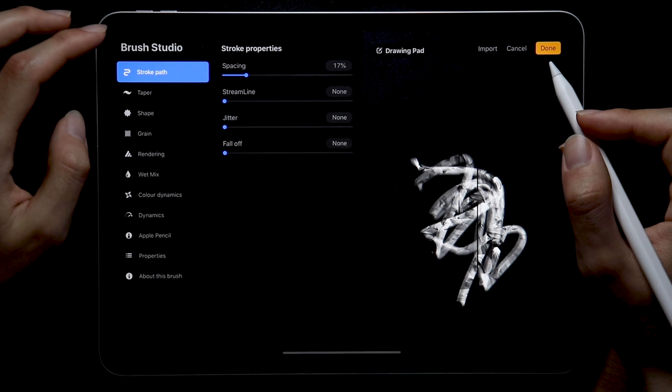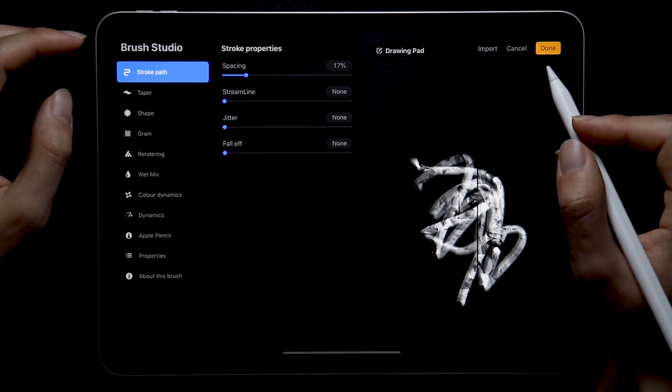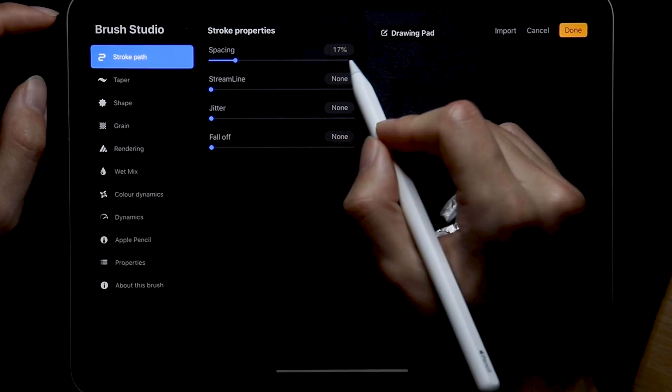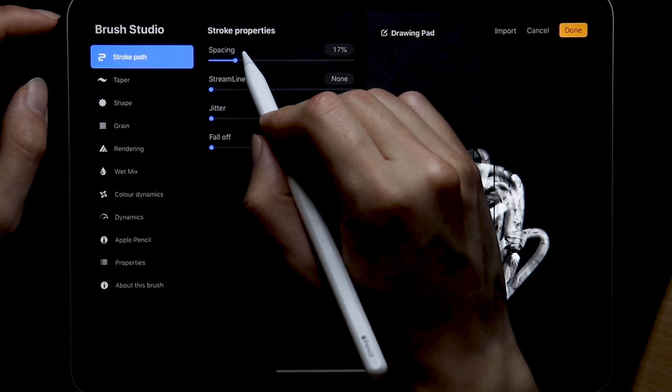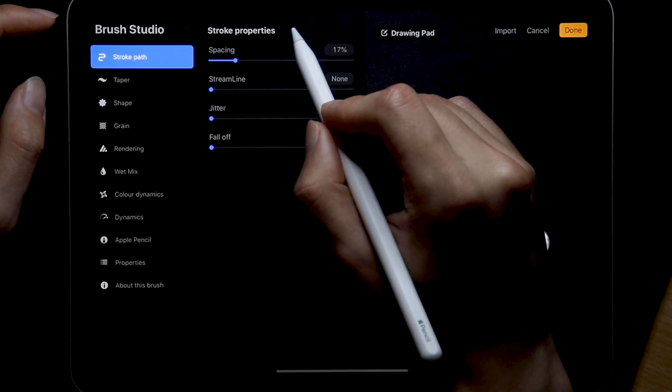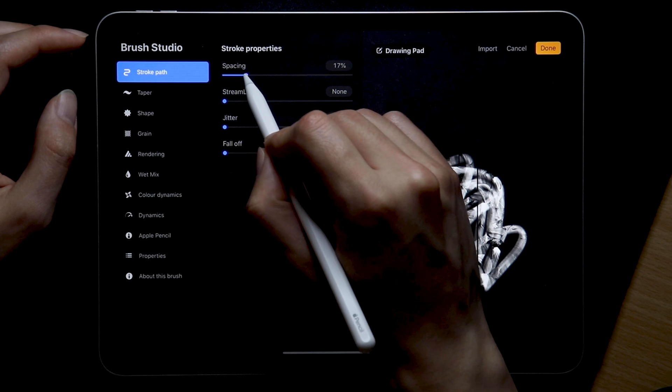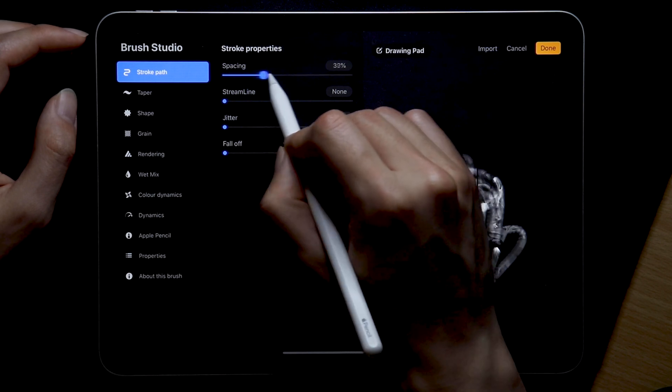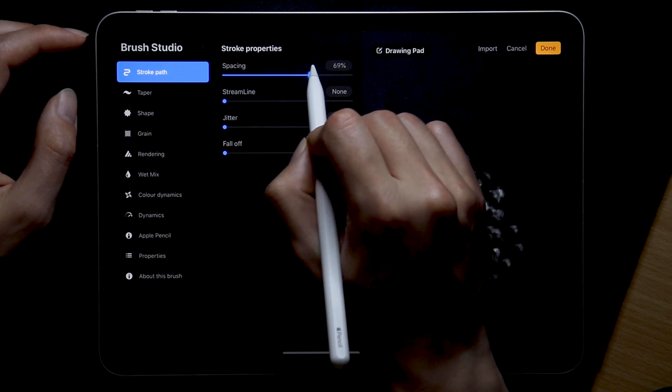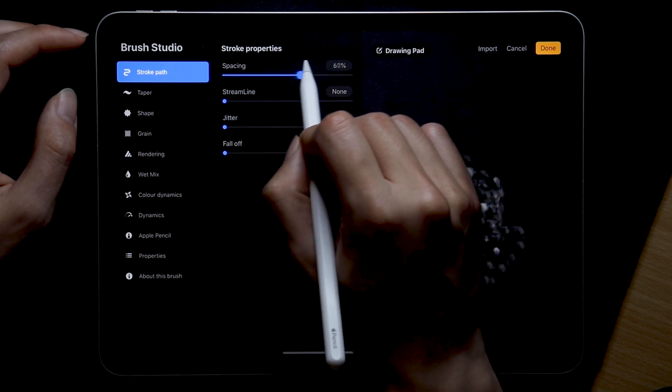So first we have the stroke path which includes spacing, streamline, jitter, and falloff. We don't need spacing as we don't want our brush to have spaces during execution.